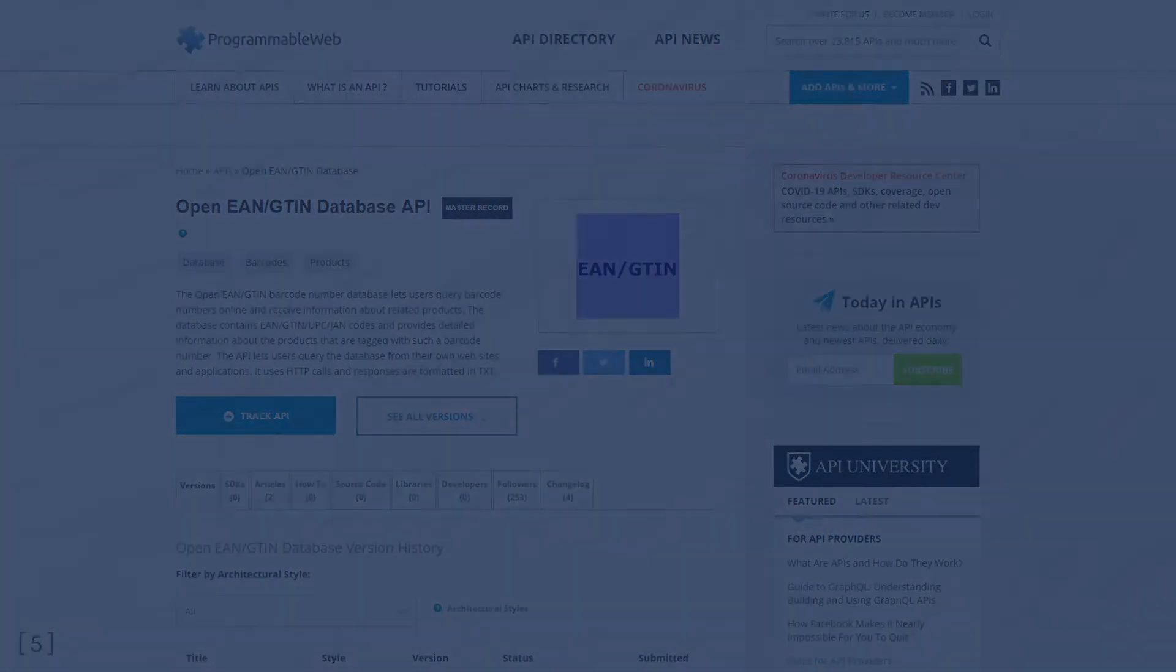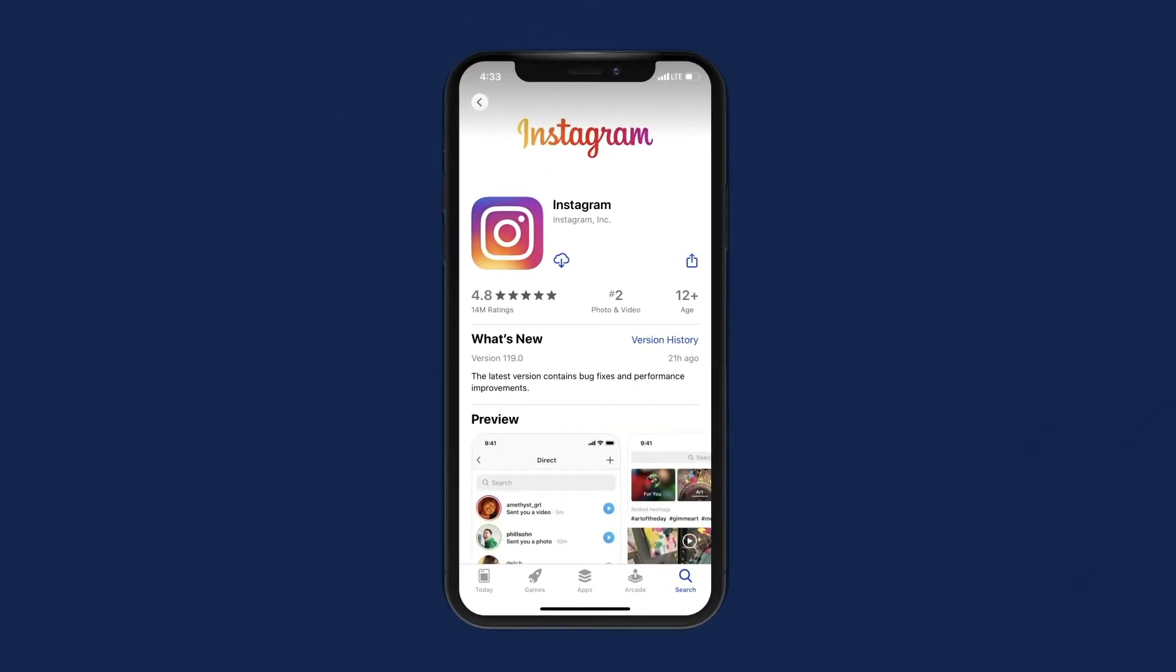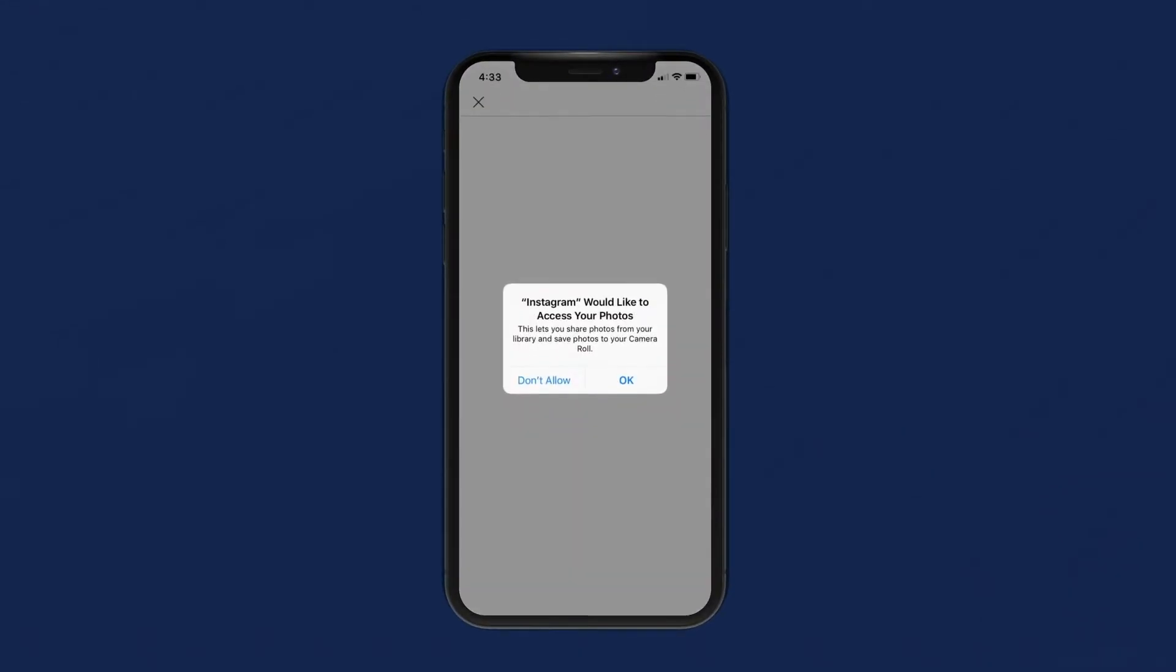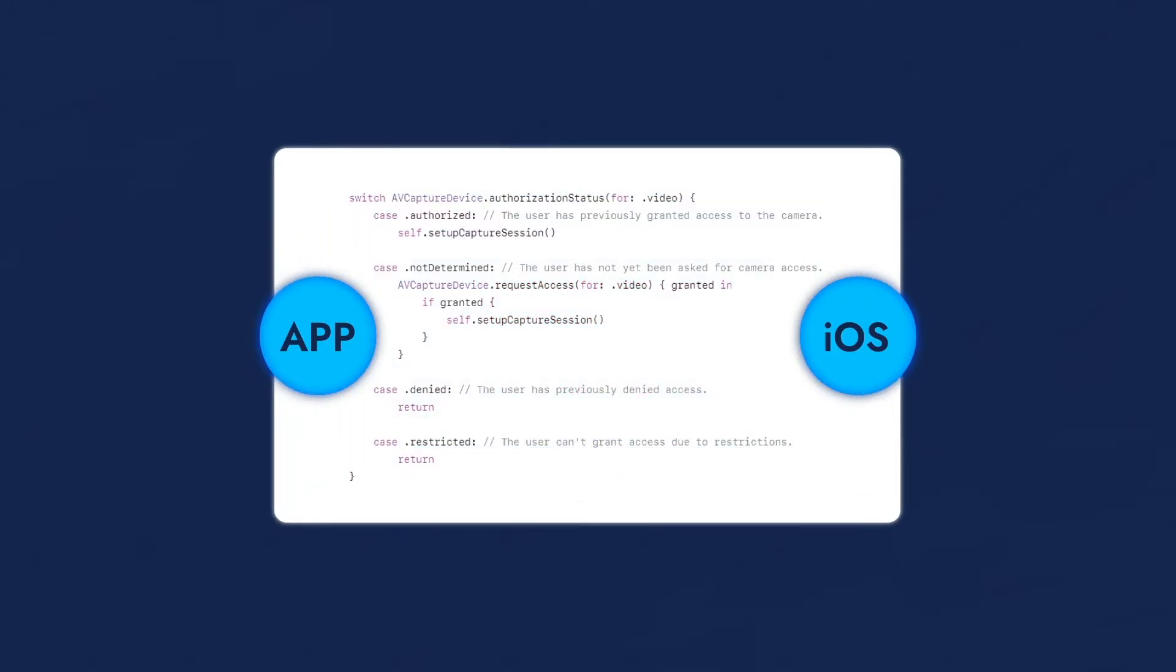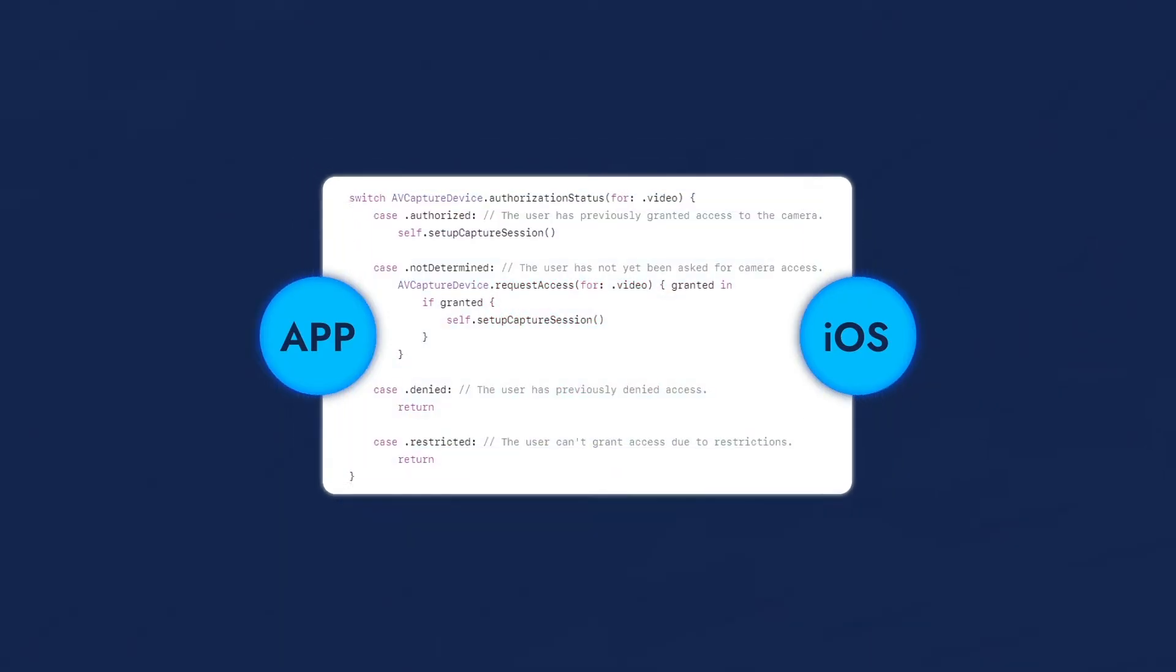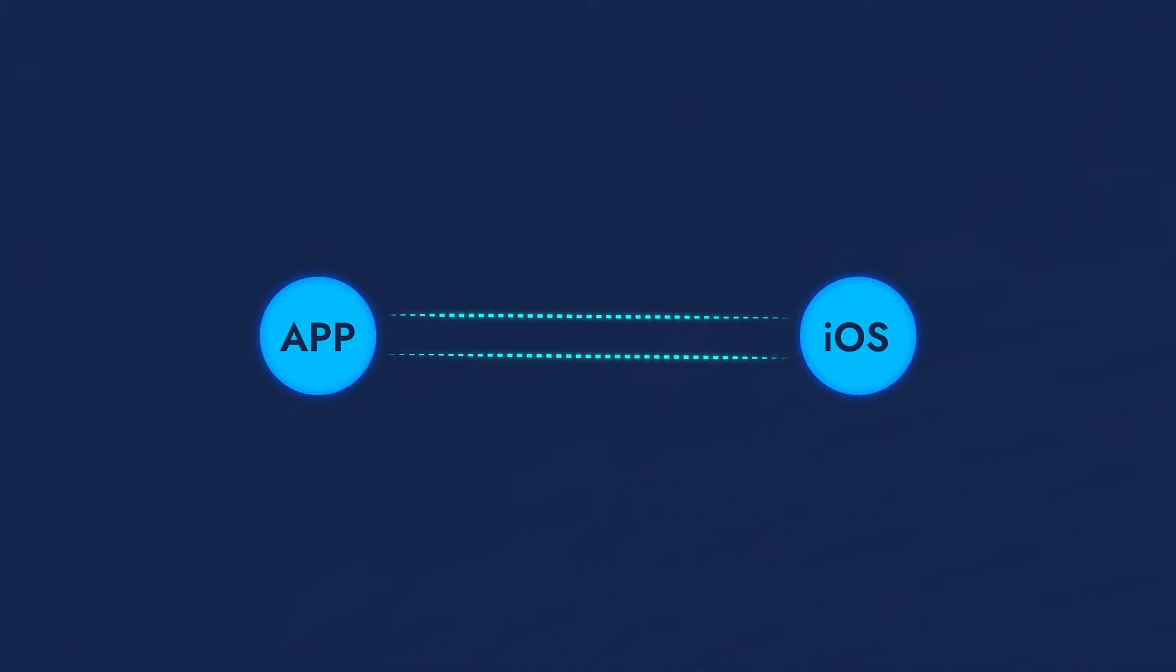Any type of connection can be supported by an API. When you download Instagram or WhatsApp, it will ask for permission to access your camera and mic. When you press Enable, the app makes an access request to your camera, one of the services of your phone's operating system. So basically, that's an API powering the communication between an app and your Android or iOS.